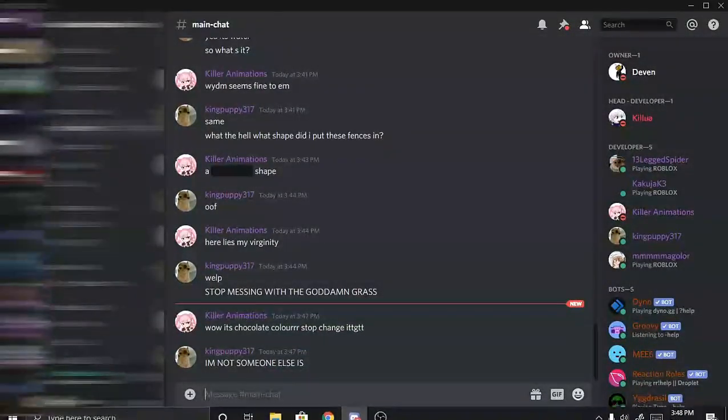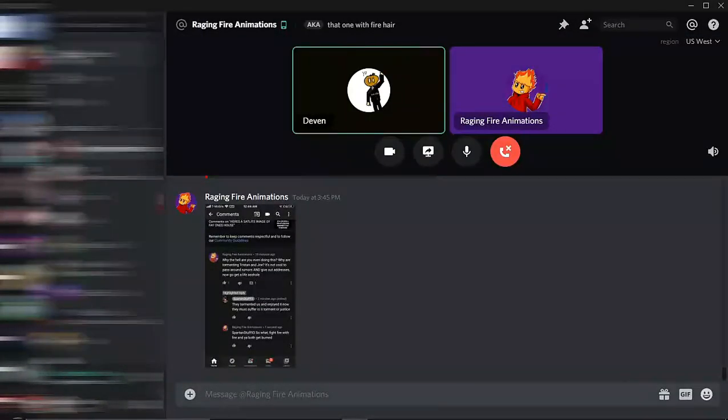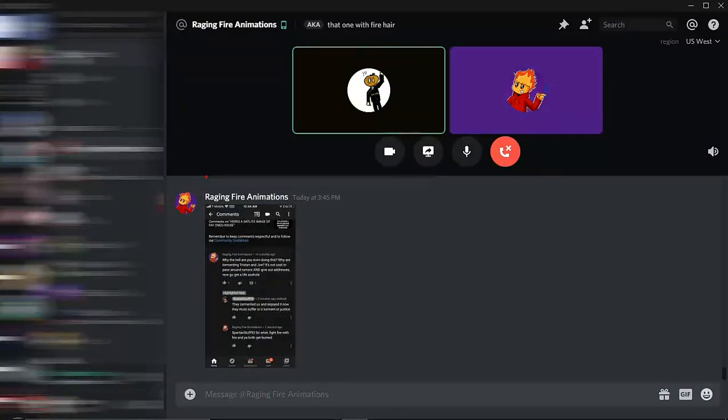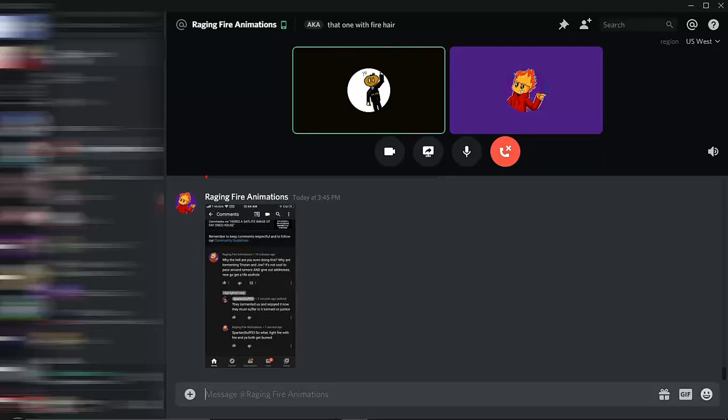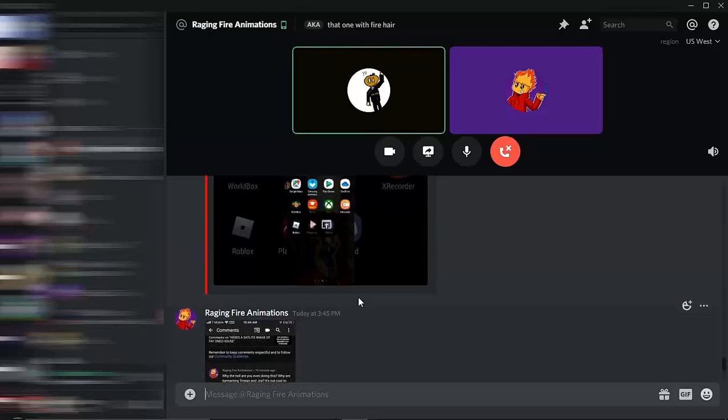Hey everybody, what's up? Devin here, back with another video. I know I sound happy, but I'm actually very angry right now, if you could not tell by my horrible personality. We are joined with Raging Fire Animations, because one of his friends was doxxed, and I wanted to talk about it.